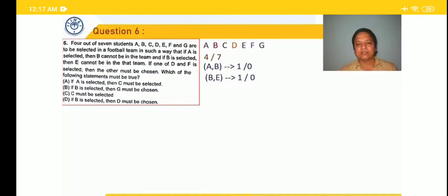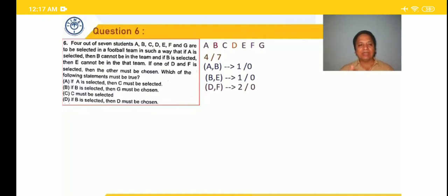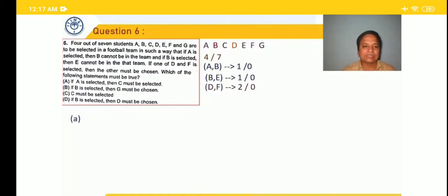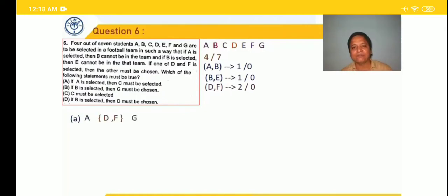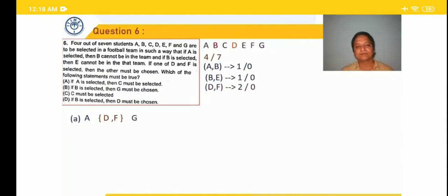Question: which of the following must be true? Option 1 says if A is selected, C must be chosen. We try to negate this by making a team with A but without C. We select A, D, F, G — possible, since selecting A rules out B, and D and F come together. So first statement is not must-be-true. Option B says if B is selected, G must be chosen. We try a team with B but without G: select B, C, D, F — possible. So option B is also not must-be-true.